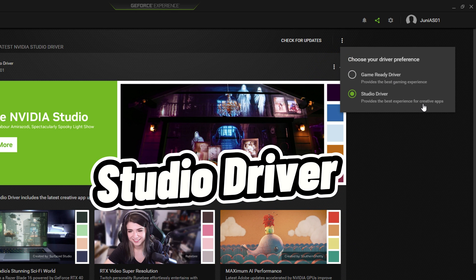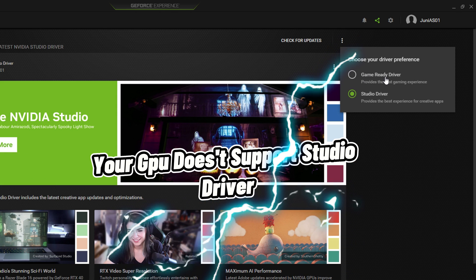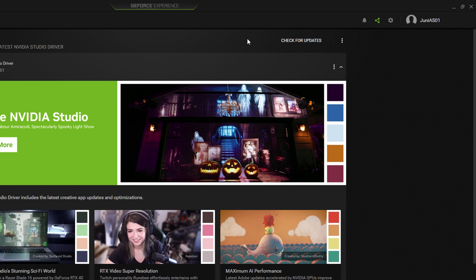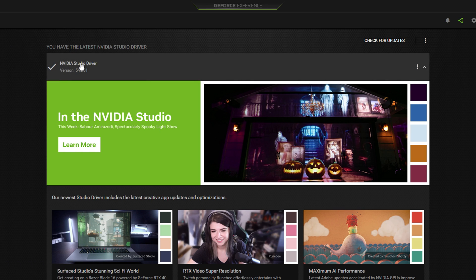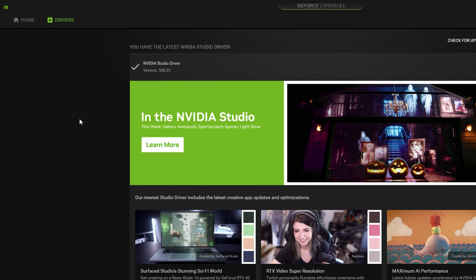The Studio Driver provides the best experience for creative apps. If you are unable to see the Studio Driver and can only see the Game Ready Driver, it means your GPU does not support it and you can go with the Game Ready Driver. Once you have selected the NVIDIA Studio Driver, download and install it, and make sure you have the latest version installed by clicking on 'Check for Updates'.